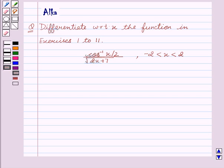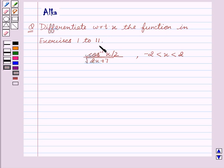Hello friends, welcome to the session. I am Malka. Let us discuss the question: differentiate with respect to x the function in exercises 1 to 11.